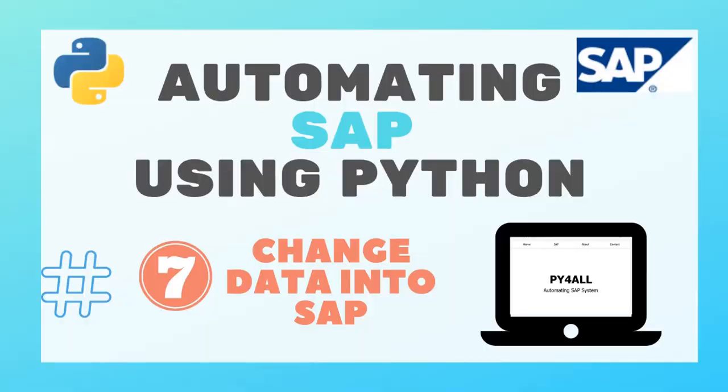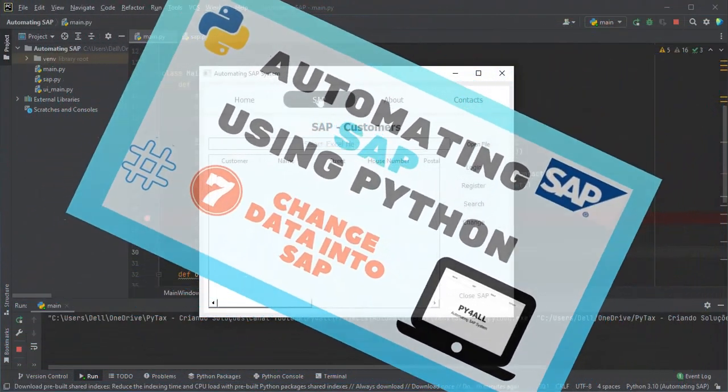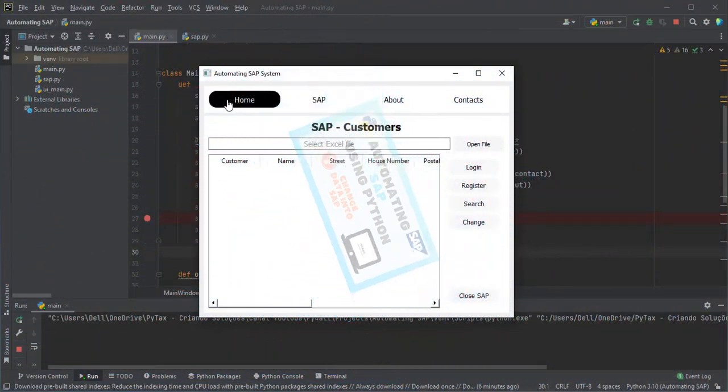Hey guys, welcome to the Py4All channel. My name is Nicholas and in this video, I will show you how to change data into SAP system.